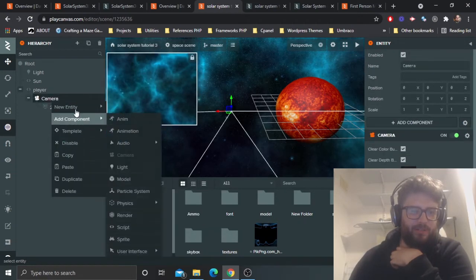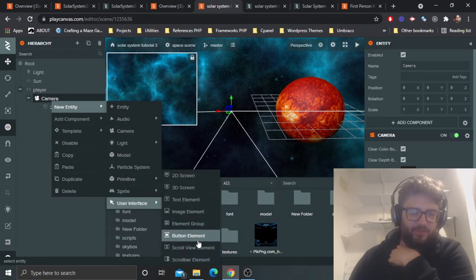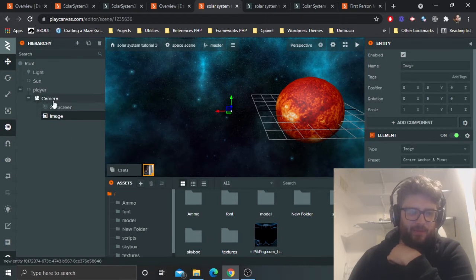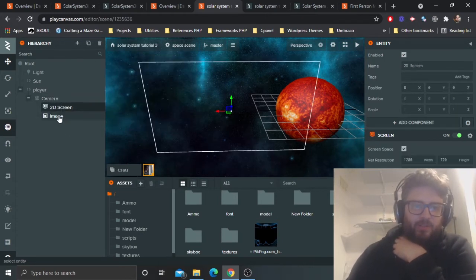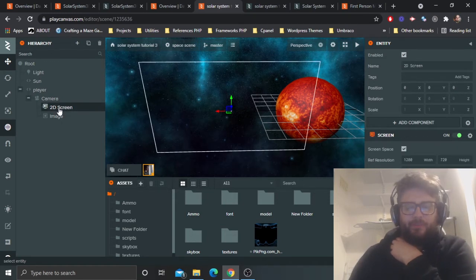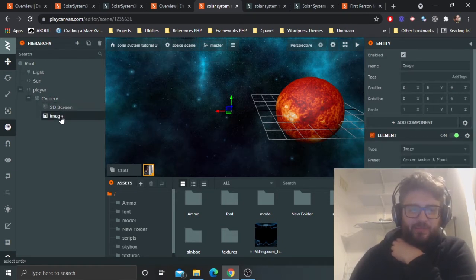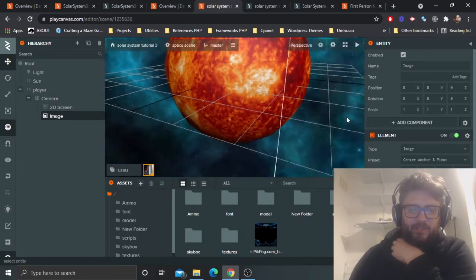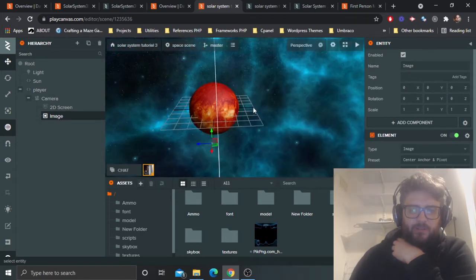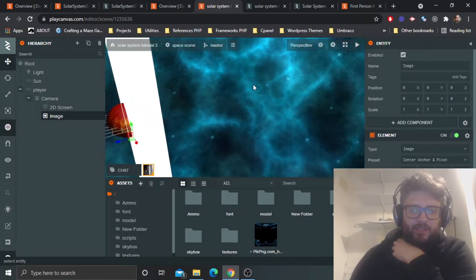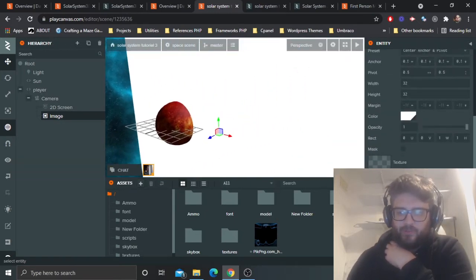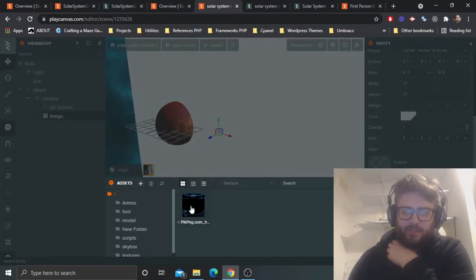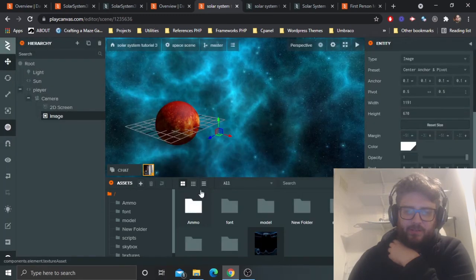We're also going to add an image element to the camera — note I'm doing it under the camera. The 2D screen will be needed for text elements, but the image element is what we want to concentrate on first. You'll see it's just a huge block of colour. I'll select the HUD texture I uploaded.